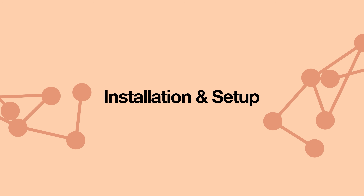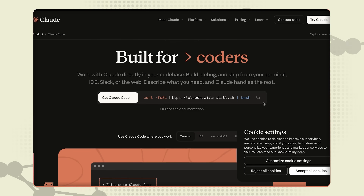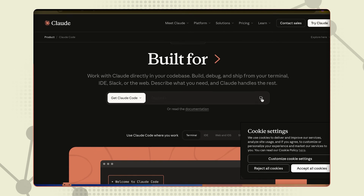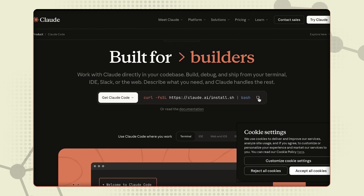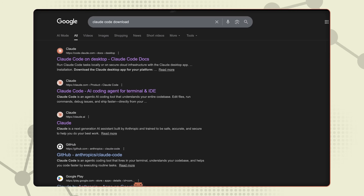Now let's install and set up Claude Code. There are two ways to do this. First way: go to the link, copy the respective command for Mac or Windows, and paste it in your terminal. I know, terminal can be scary and intimidating, so there's an easier, simpler way.